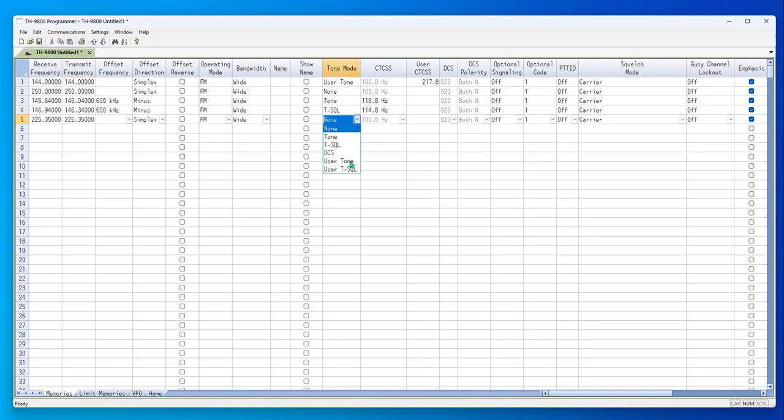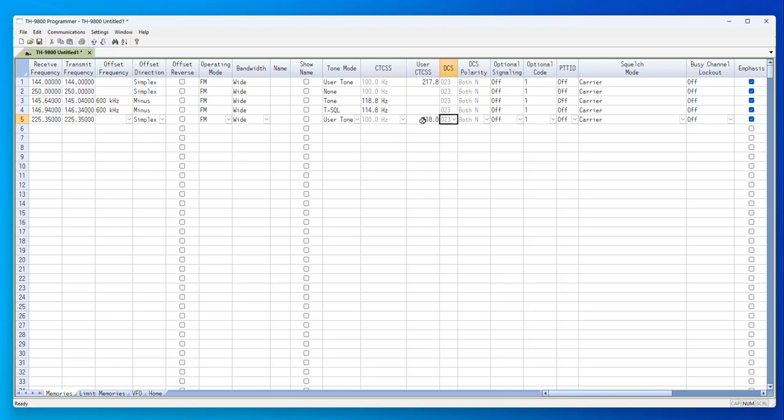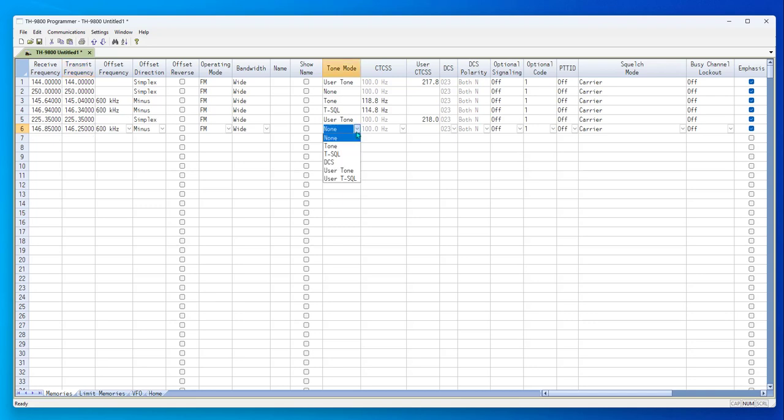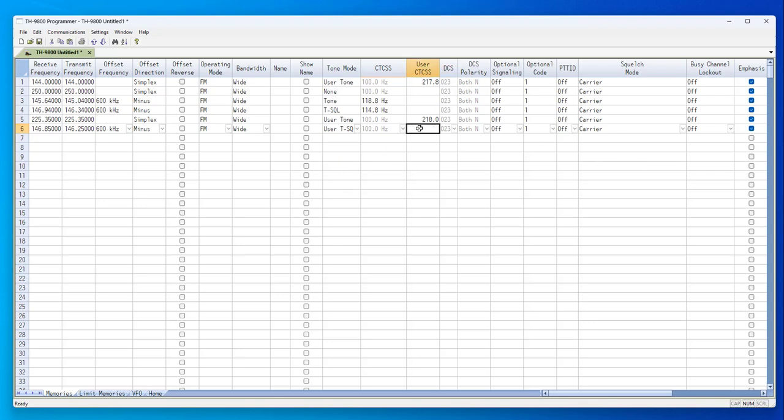I set user tone, and then I can type in my - or I set user tone squelch, and I can type in my - it's got to be three and one.